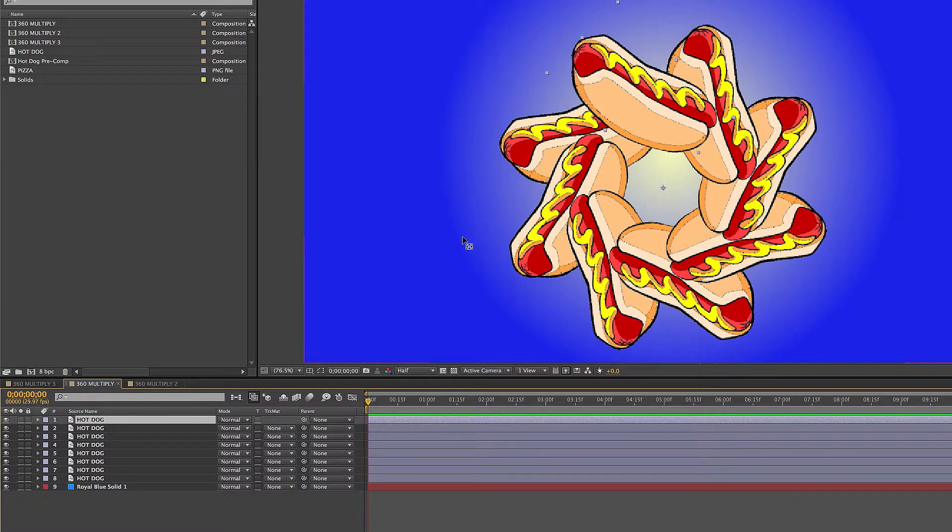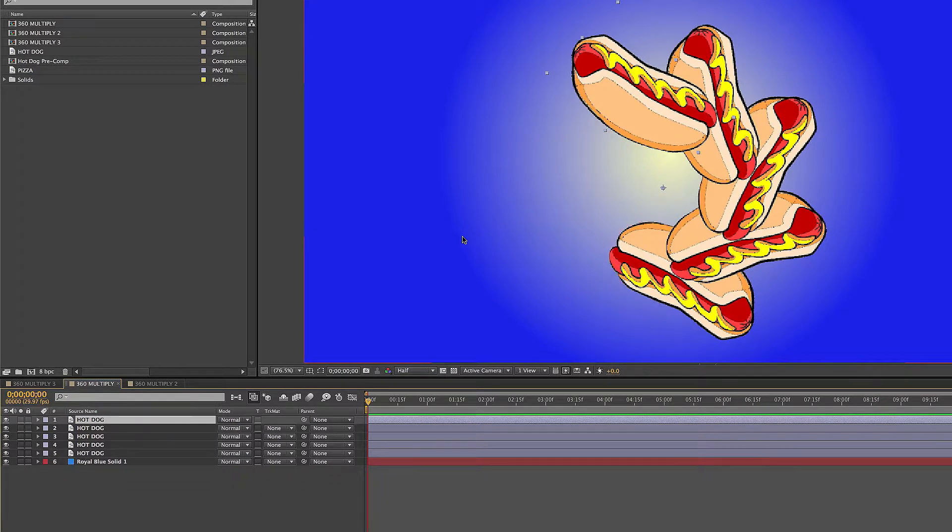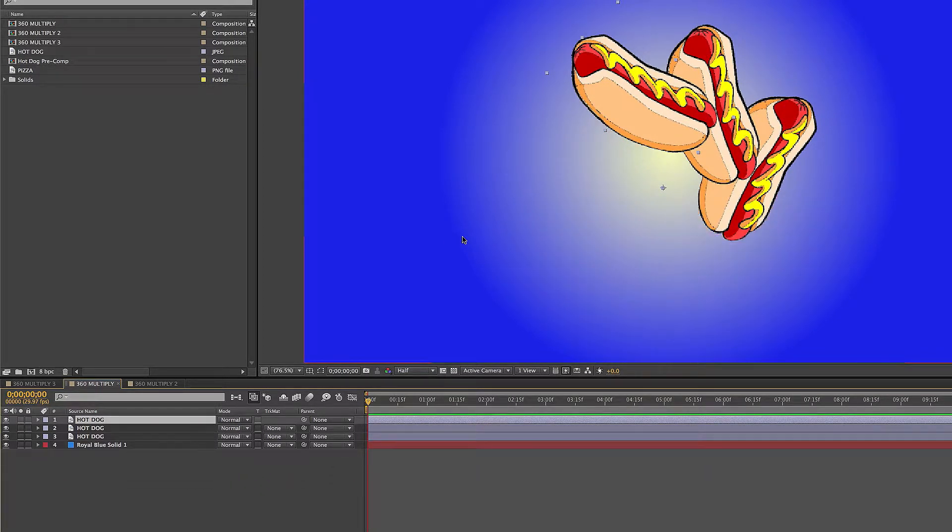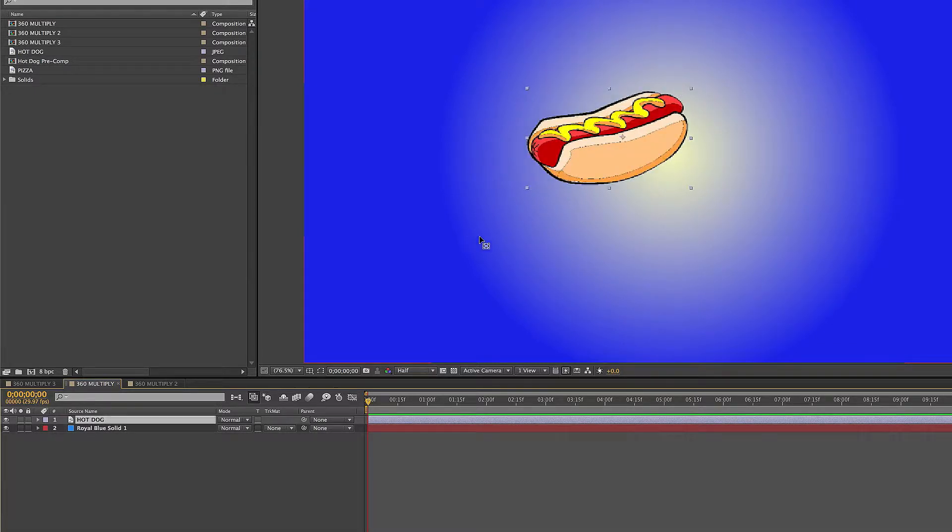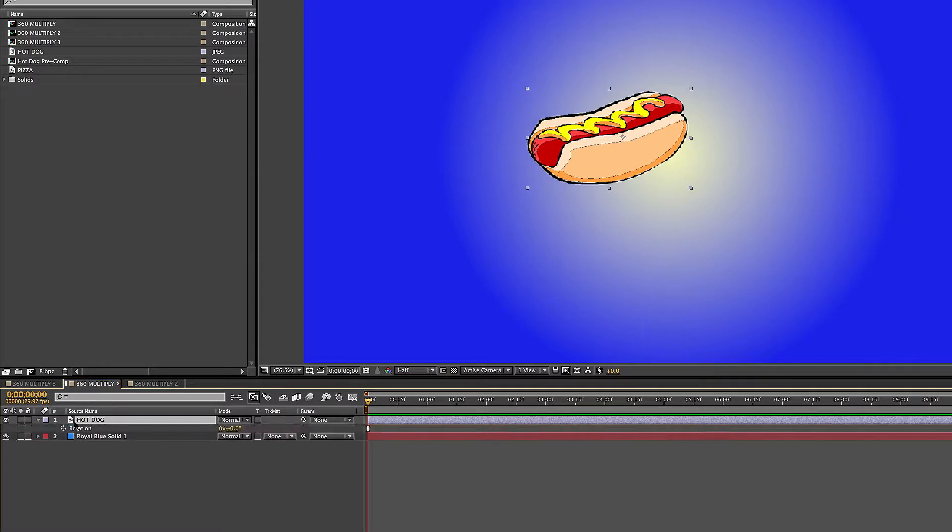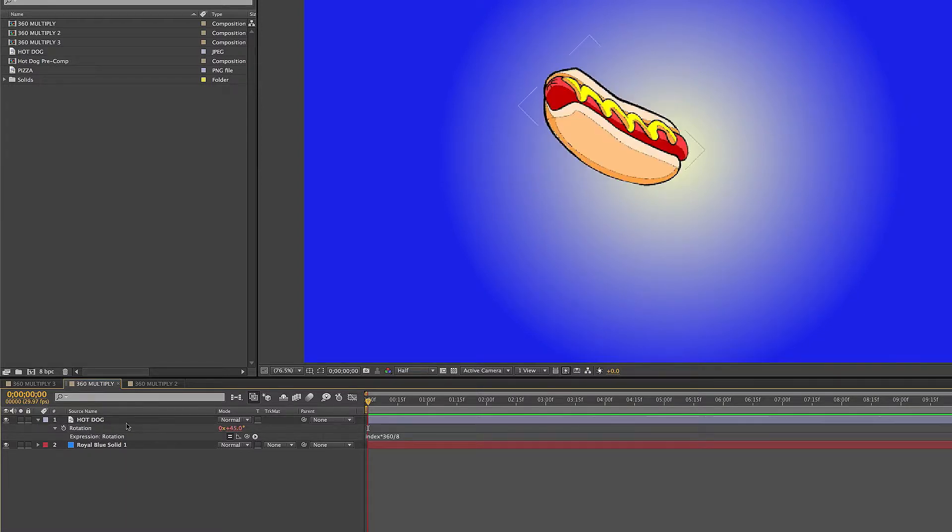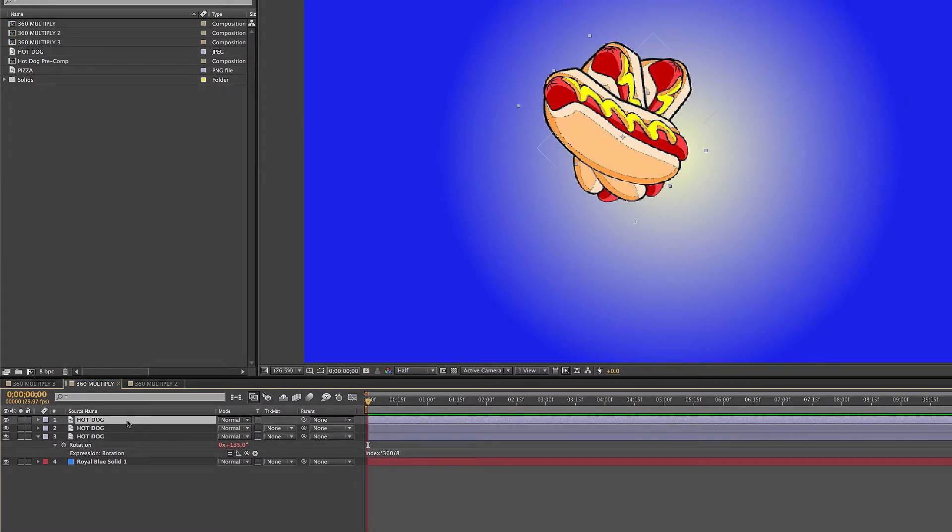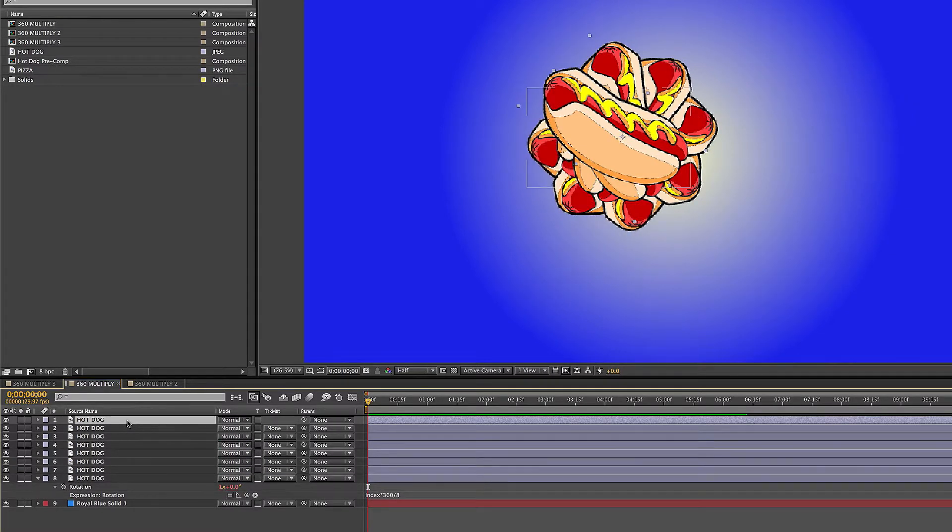It's awesome, but here's what would happen if you didn't put the pin behind tool in the bottom right corner. Let's say we're just leaving it as it is right now. Then I'll press R for rotation, click on the stopwatch, type in index times 360 divided by 8, and click out of that. As soon as I duplicate the layers, look at what happens. They just kind of roll on top of each other and it doesn't look as cool.